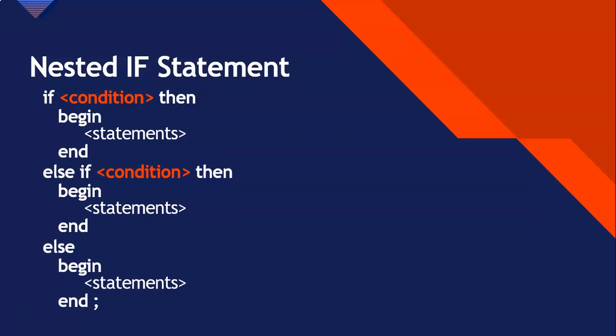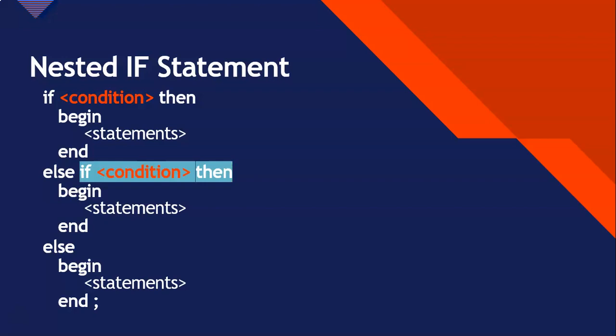The nested if looks something like this. As you can see, we've actually added the if statement over there onto the else. So we said if the first condition is true, it will run that first statement. If it's false, it will jump out of that part and go to the next else if and check that condition. If that condition is true, it will run the second set of statements. But if that condition is false, it will jump out of that and go to the else.